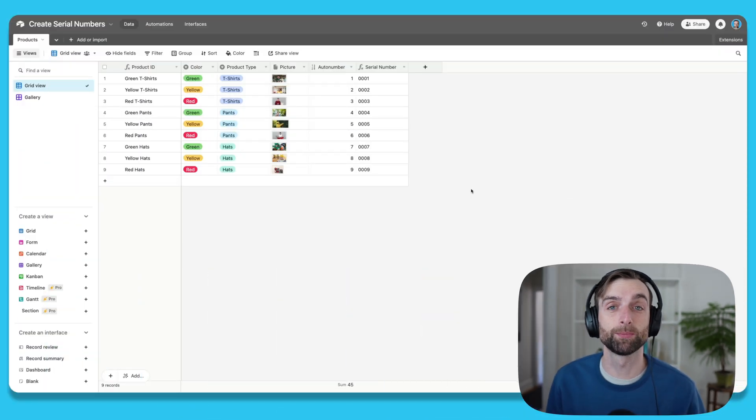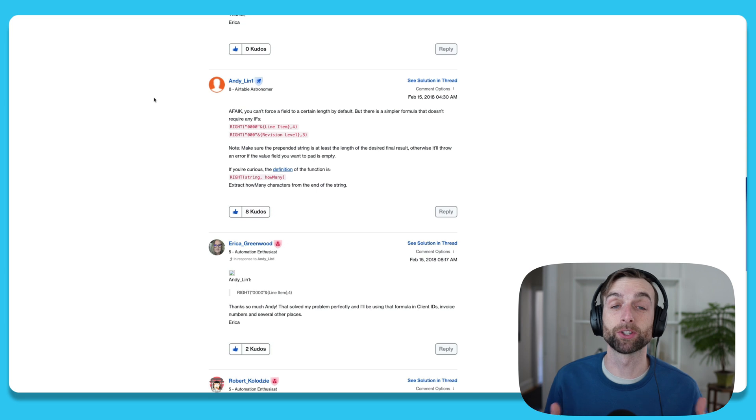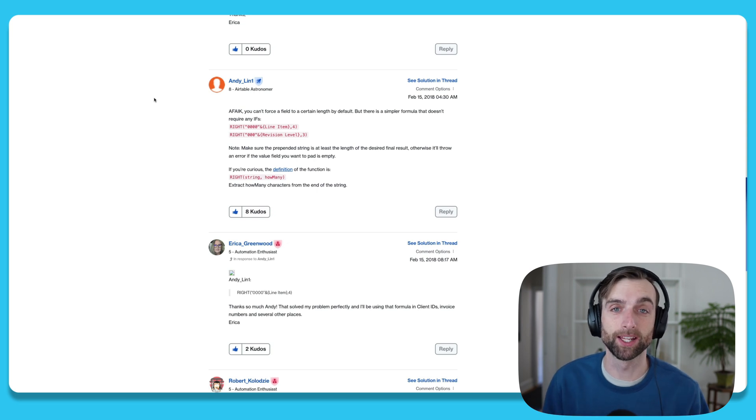But we can do it ourselves with a simple formula. I actually found this method from Andy Lynn in the Airtable community forum. So shout out, thank you Andy.